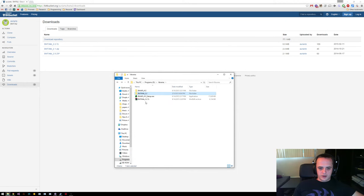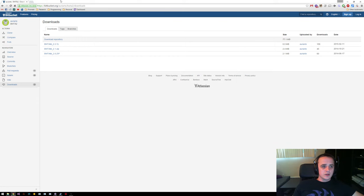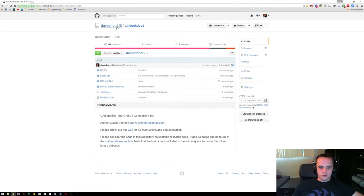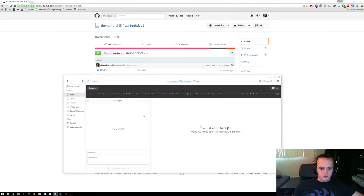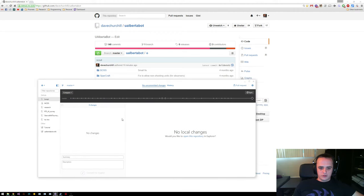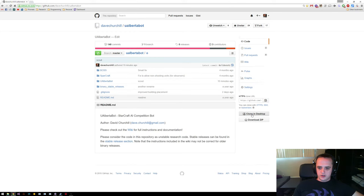BWAPI and BWTA are installed — pretty simple. To actually download the source code for uAlbertabot on Windows, you can use the really nice GitHub Windows client. Once you install it, you can just click the 'Clone in Desktop' button here.